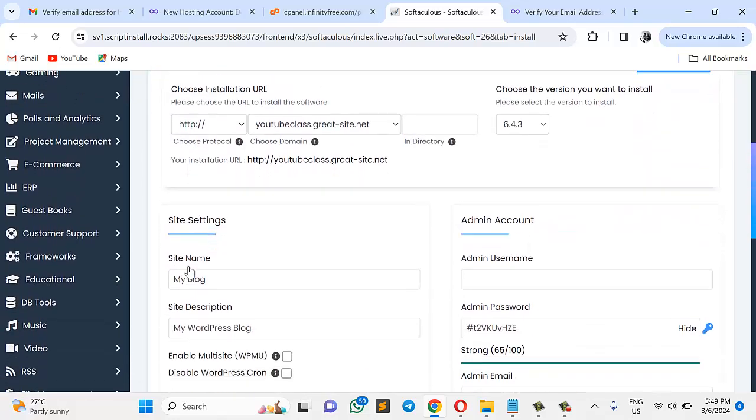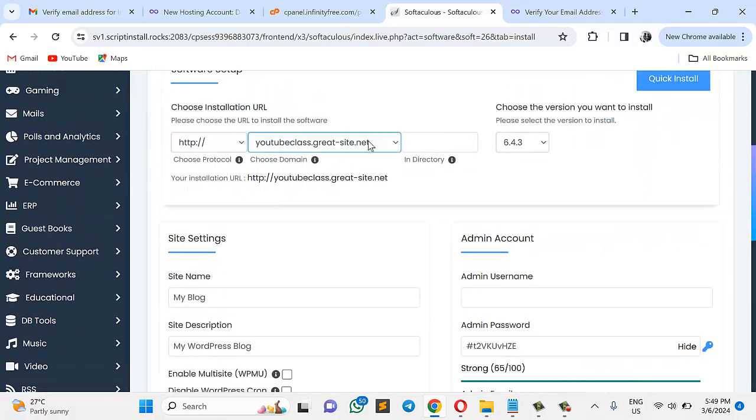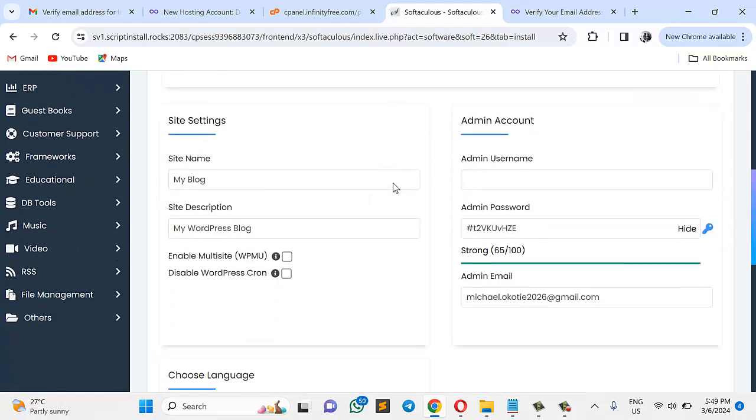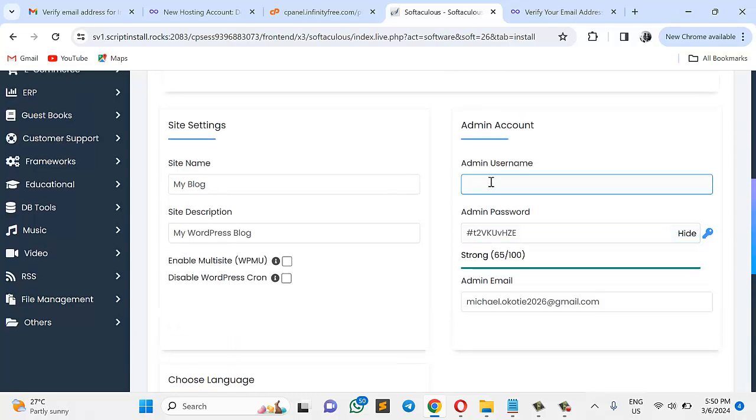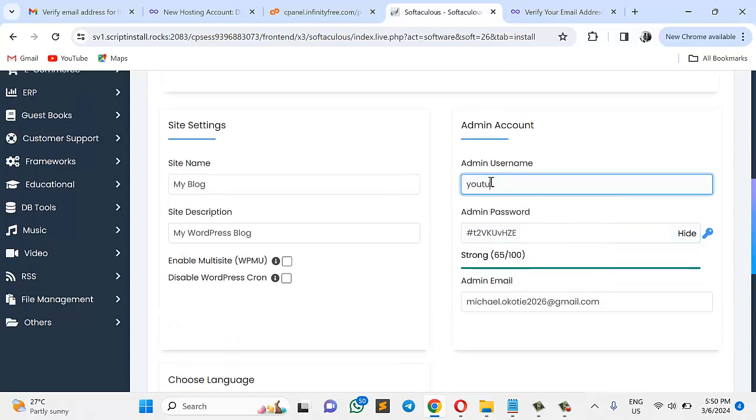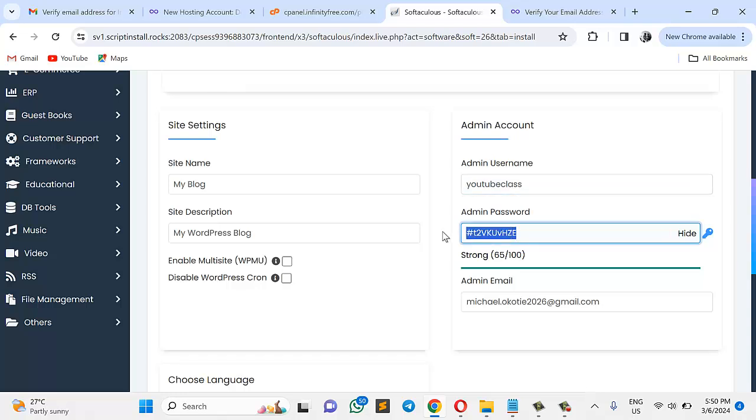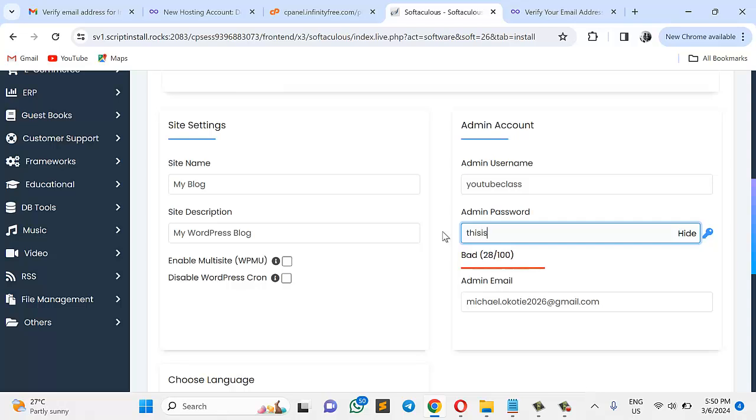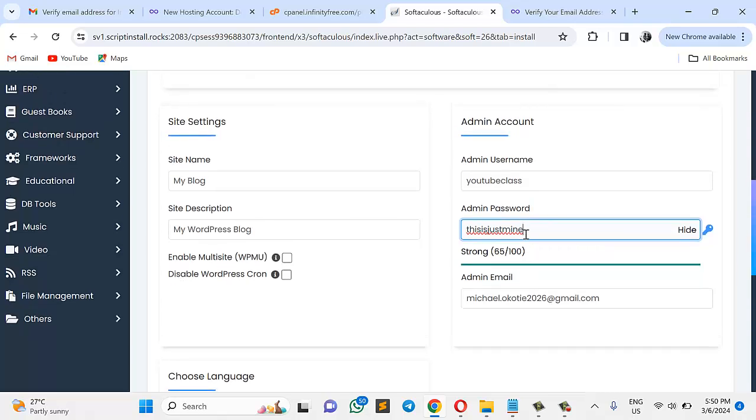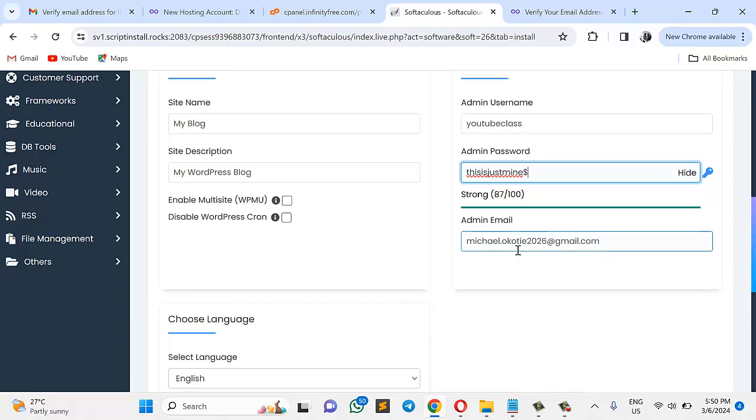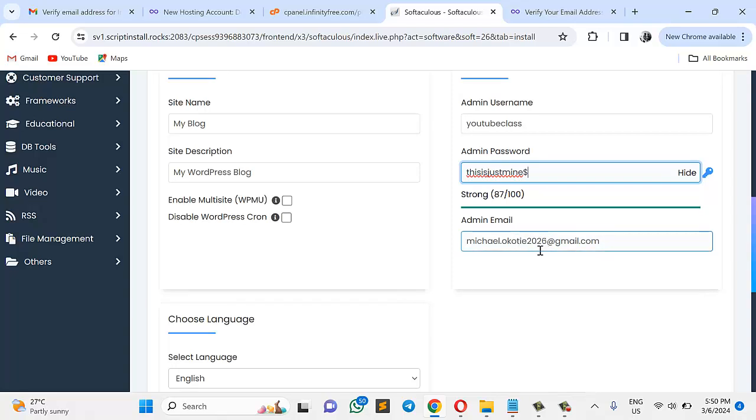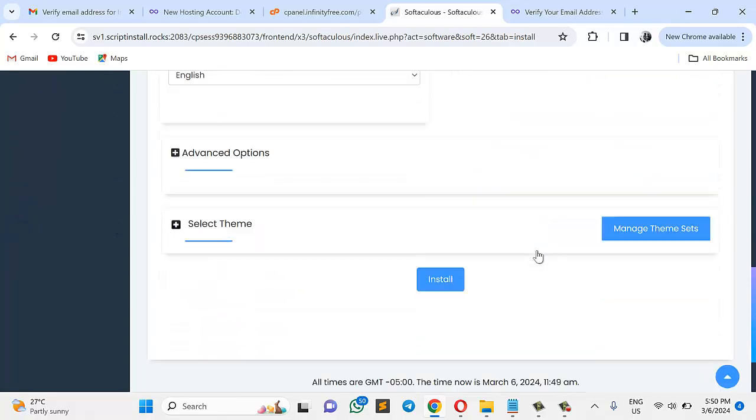And then the next thing is what? Of course, there's no need for a directory. It's as easy as that. I'll name, I can choose any name to it. Let me call it YouTube Class. And of course, my admin password. Let me change it to... This is just mine. Let me put dollar. It's stronger now. So this is just mine, dollar. So the next thing is what? Admin email. You can put whatever you want to put here. And of course, we're good. The next thing is to what? Install.